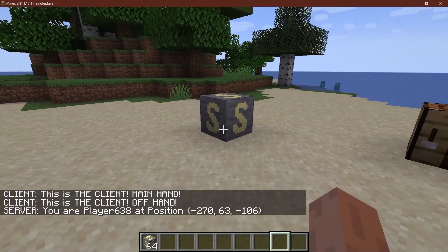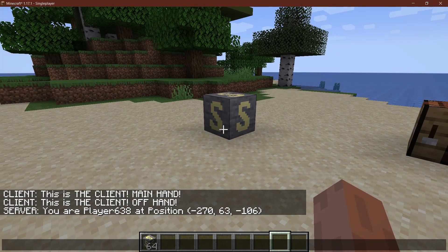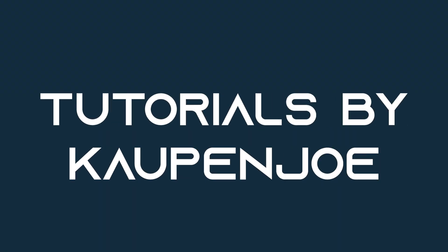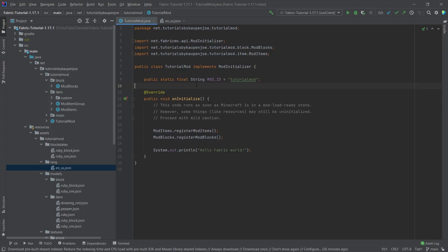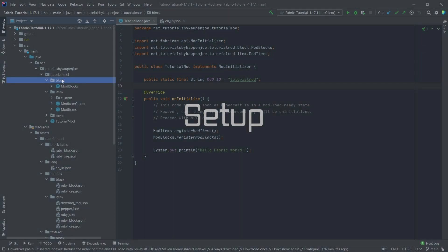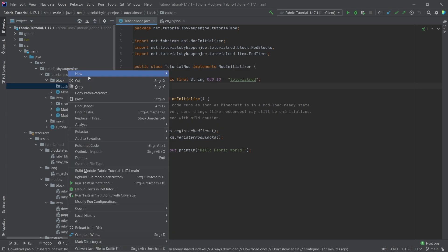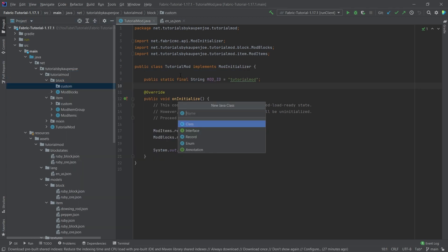Let's add an advanced block to Minecraft. We find ourselves in IntelliJ once more, and in this tutorial we are going to add a custom advanced block to the game. Similar to the advanced item, we'll go to the block package and create a new package called 'custom', and inside of that we're going to create a new Java class called the StatusBlock.